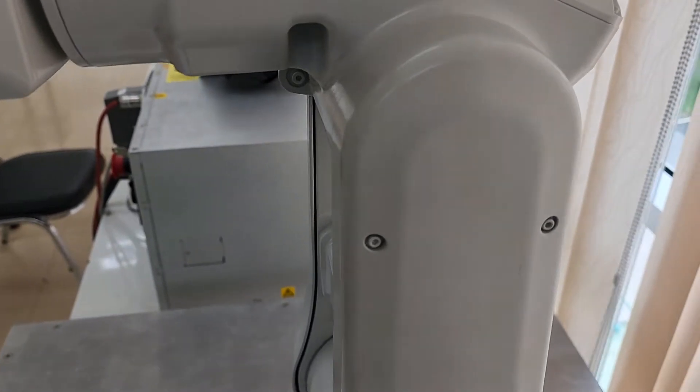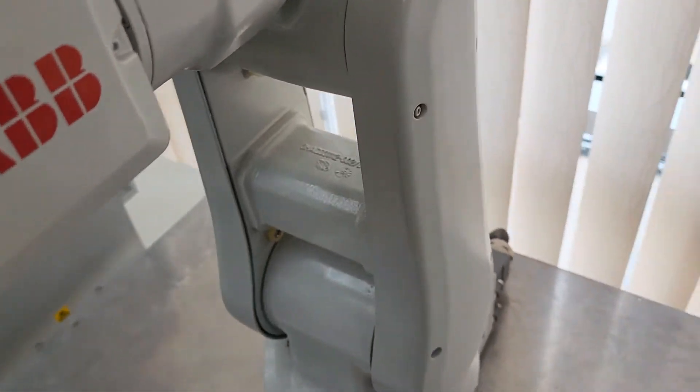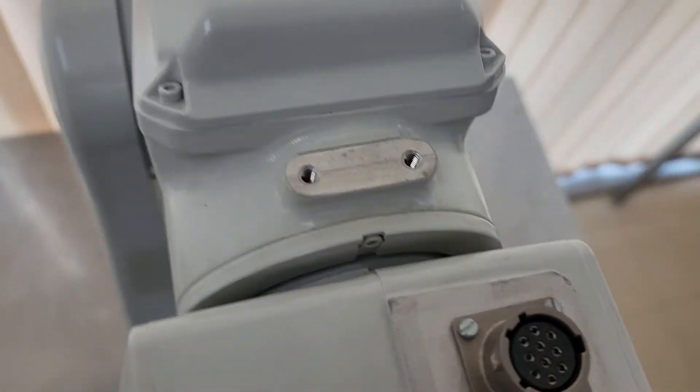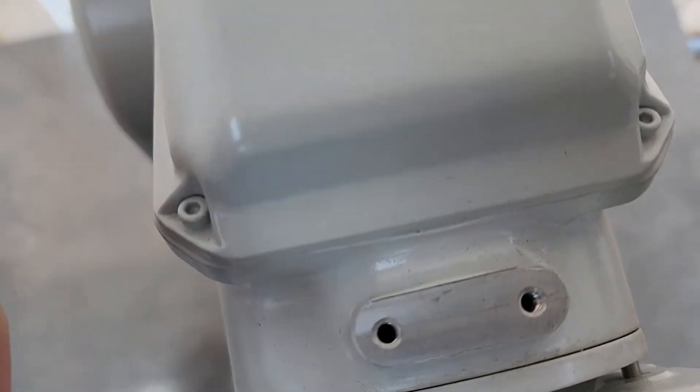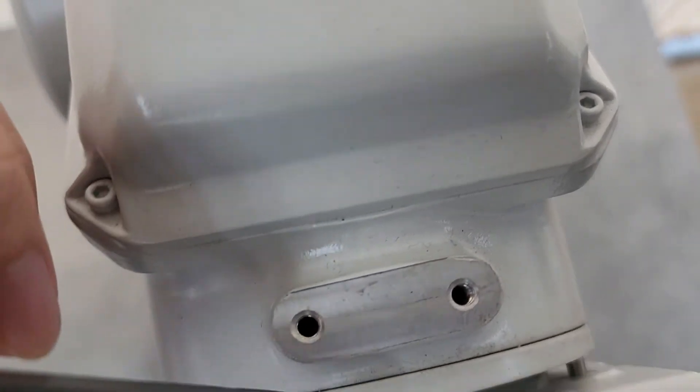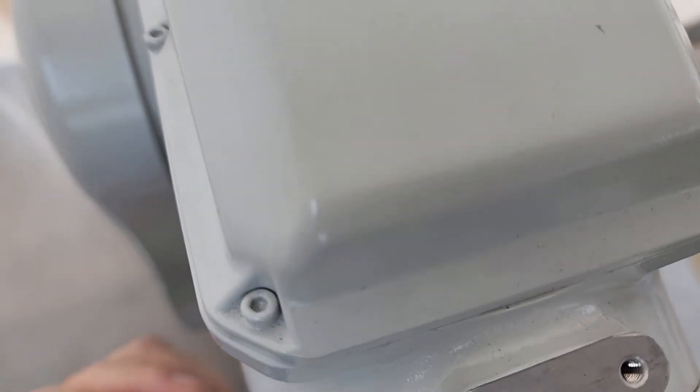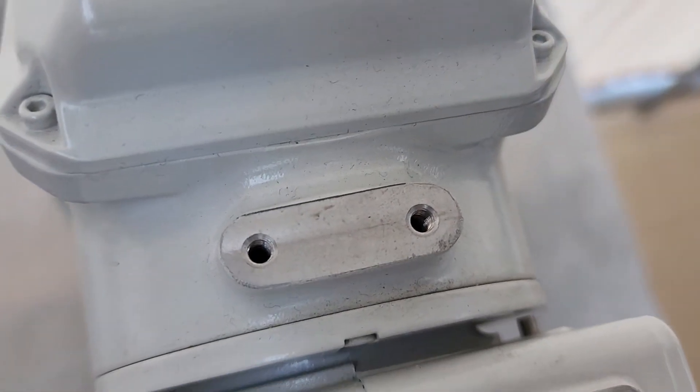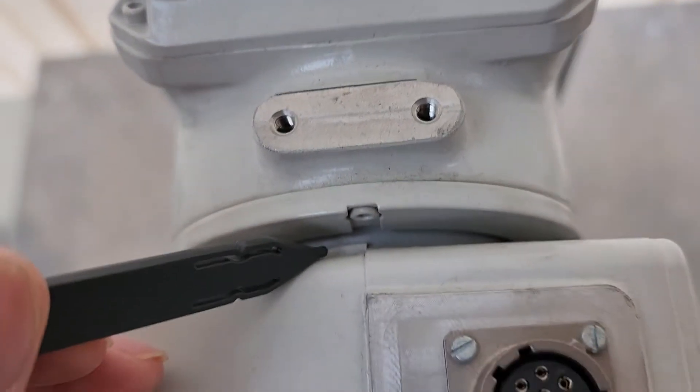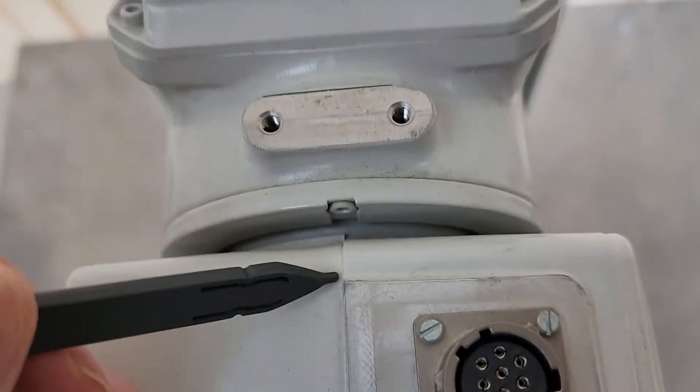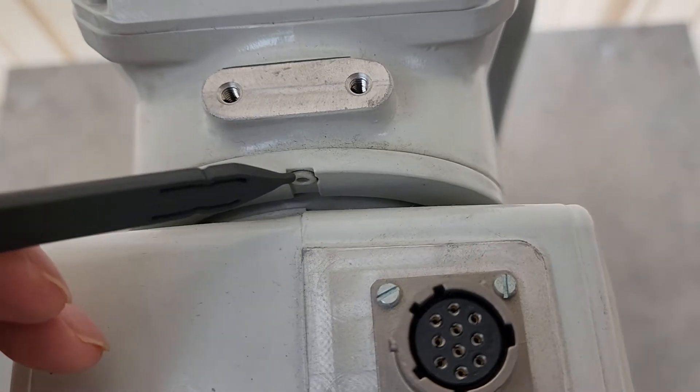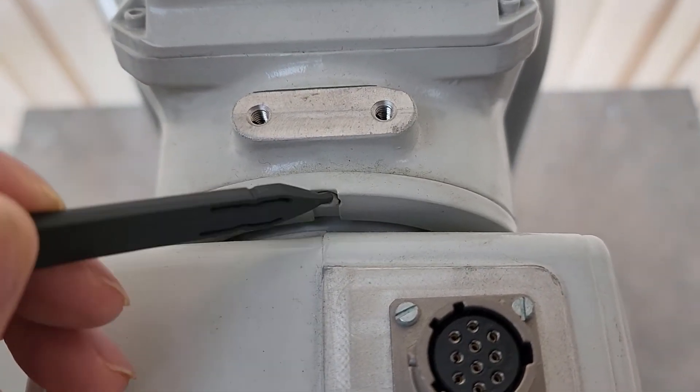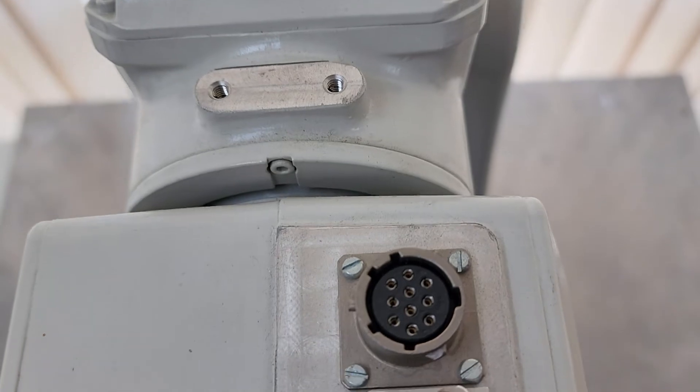The fourth axis should be at the top. Here's the mark. You should rotate the robot to have this center line aligned with the center of this marker. That is the fourth axis.